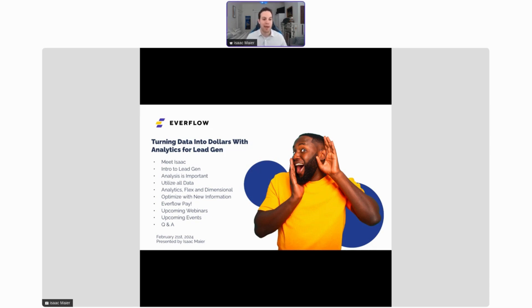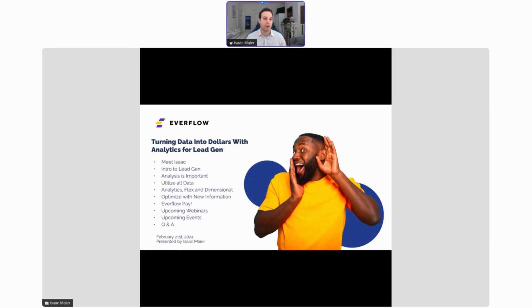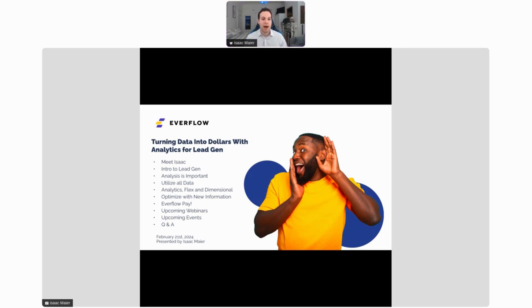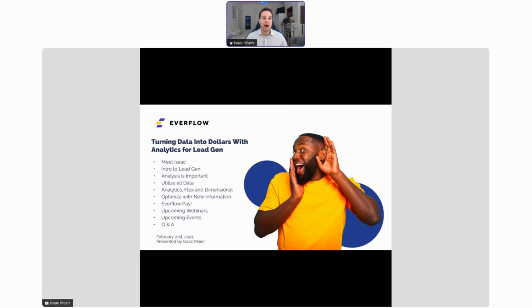We're going to talk about Everflow Pay, one of our newer services that helps you pay out your partners as efficiently as possible, keeping them happy and keeping you successful. Then we're going to talk about some upcoming webinars and events, and finally we're going to finish off with a question and answer. If you do have any questions, we do have a chat on the right side of your screen. Feel free to put any questions there during the presentation and we'll answer them at the end.